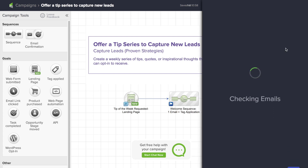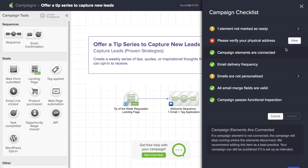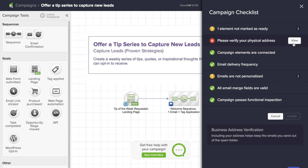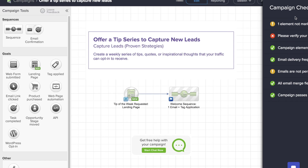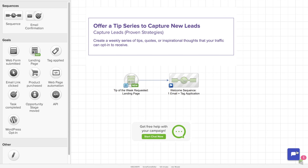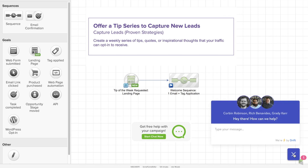We click Publish and Infusionsoft is going to make sure that everything's ready to go. If something's not ready, it's going to tell us before we publish the campaign. This way, you don't have to worry about whether or not everything's perfect because Infusionsoft is going to have some checks and balances there for you. If you do find yourself needing additional help, you always have support available, whether you chat with support or call directly.